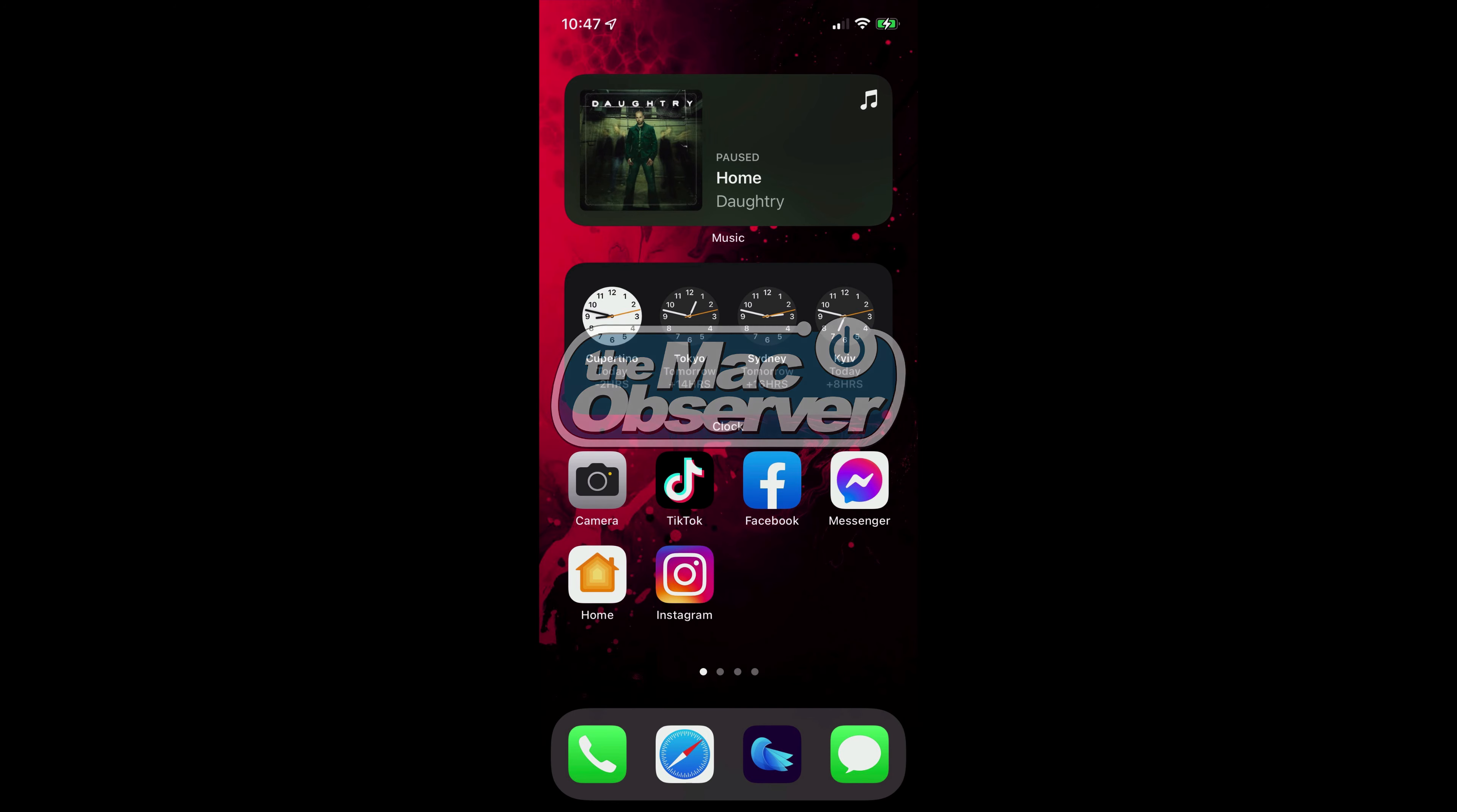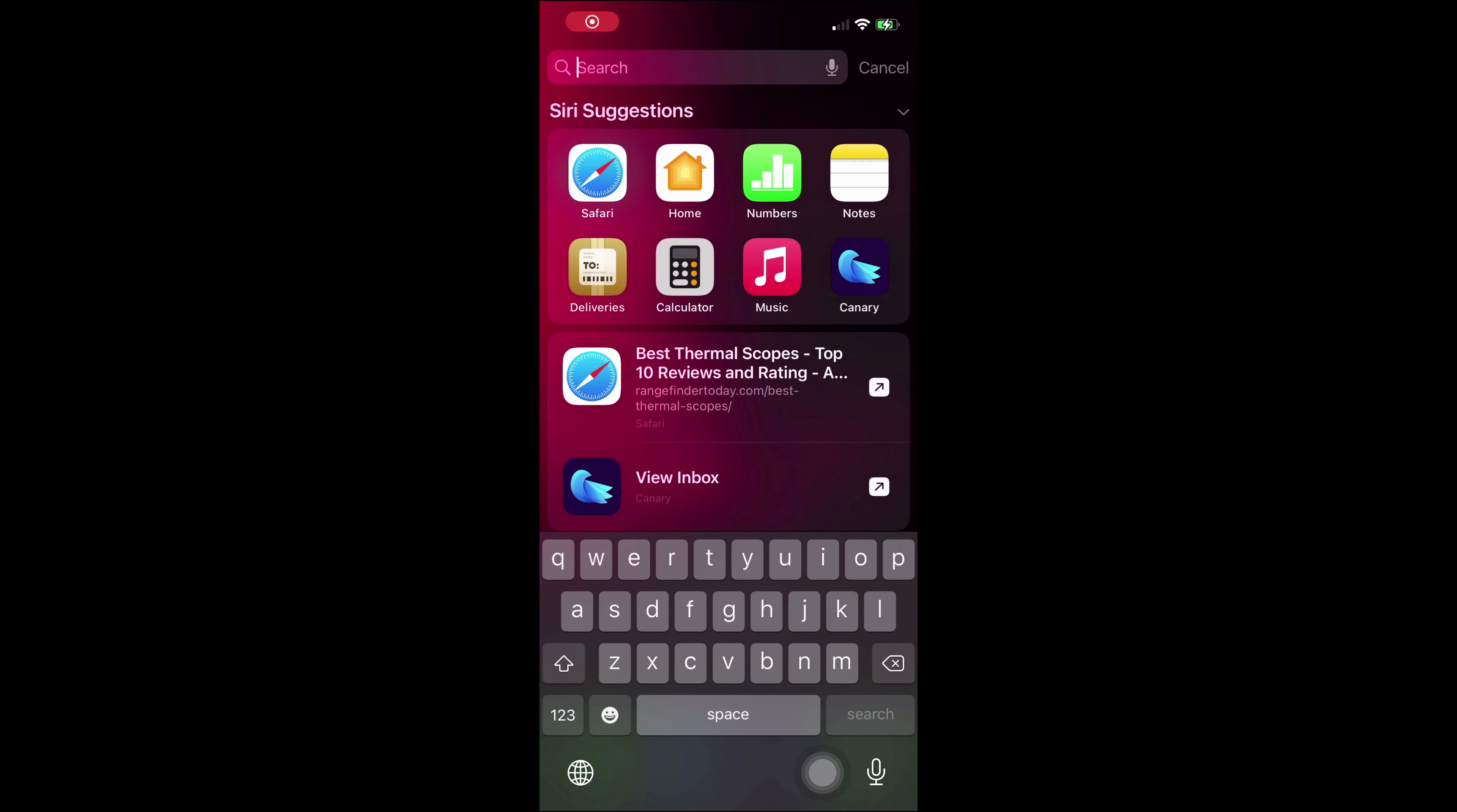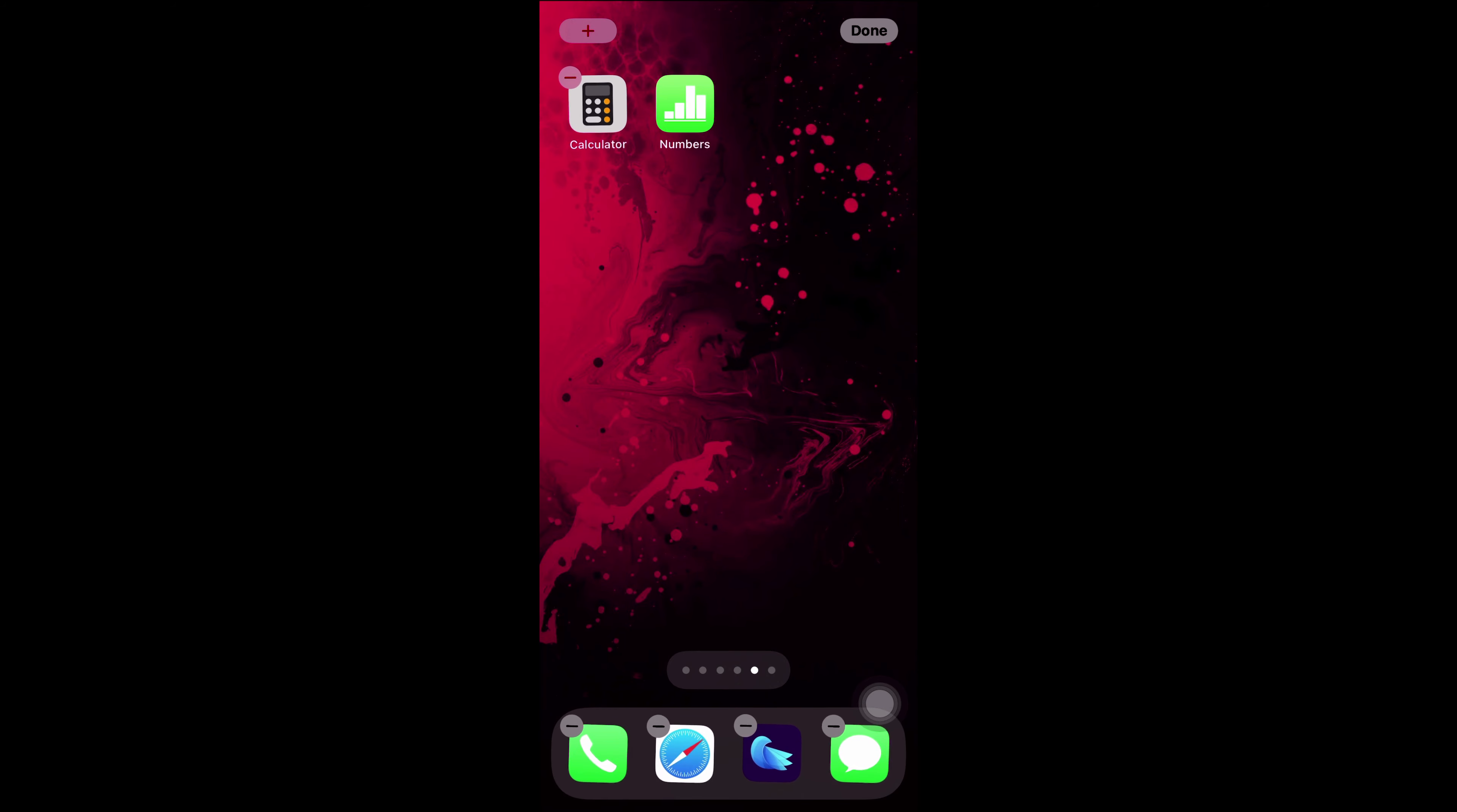You're going to swipe down to bring up Spotlight. Now you can do this from Siri Suggestions. Just tap and hold and drag that app onto where you want to put it.